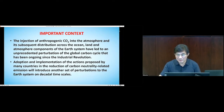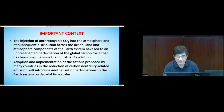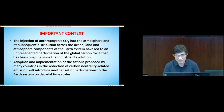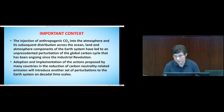The big context of my talk is probably something you're well aware of. The injection of anthropogenic CO2 into the atmosphere and its subsequent distribution across the ocean, land, and atmosphere components of the Earth system has led to unprecedented perturbation of the global carbon cycle, ongoing since the Industrial Revolution. Many countries have now adopted and are implementing the Paris Agreement.